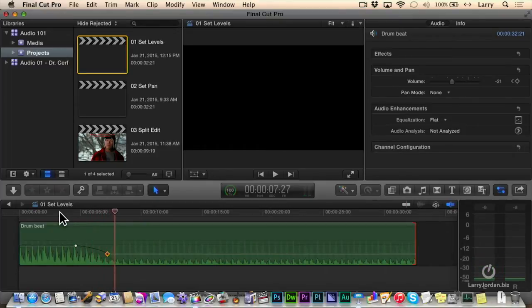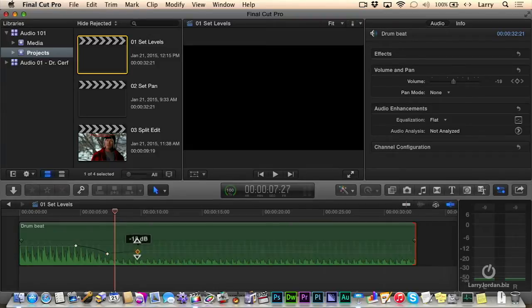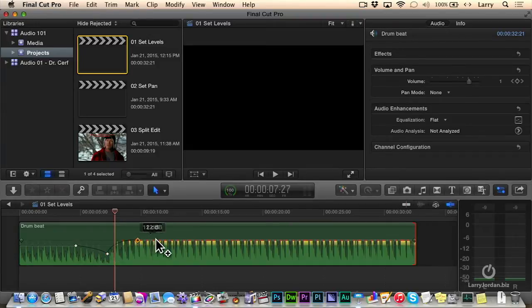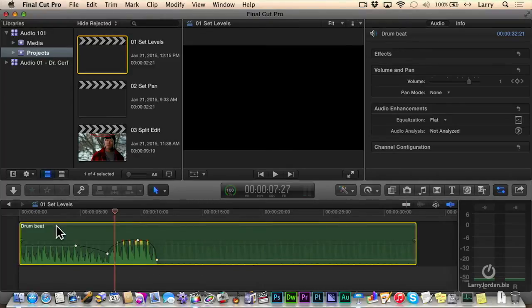And it fades softer as it goes from the starting keyframe to the ending. Now I can have a third keyframe, Option click and drag up, and a fourth keyframe, Option click and drag down. We can create all kinds of interesting volume effects.